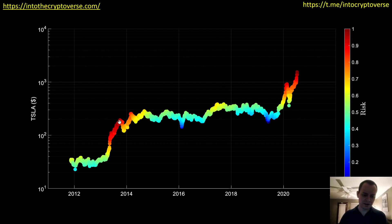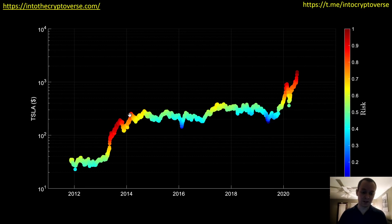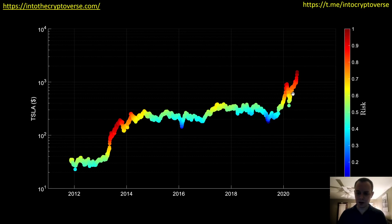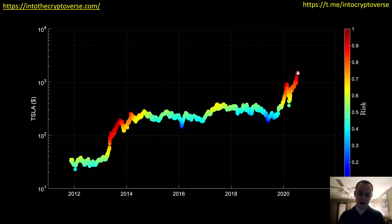The last time we started to see those really dark red points was in late 2013 — there was a correction, and then we ended up going back up. Because we consolidated in that region the risk wasn't as high — we had actually established a baseline of support rather than just going up every single day. Now we're kind of in that same region. We got into that dark red region at $1,000 then retraced back to about $300 where risk came back to around 0.5, and now we've gone back up and we're getting back into that really dark red — between 0.9 and 1 risk regime.